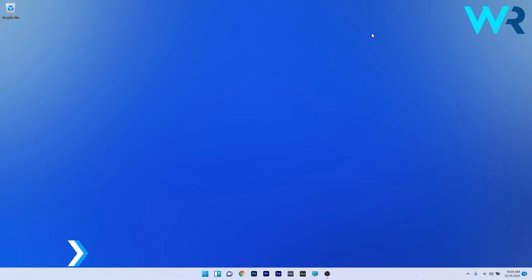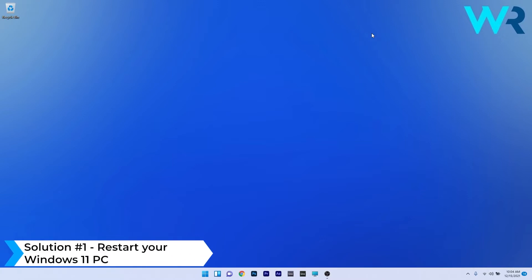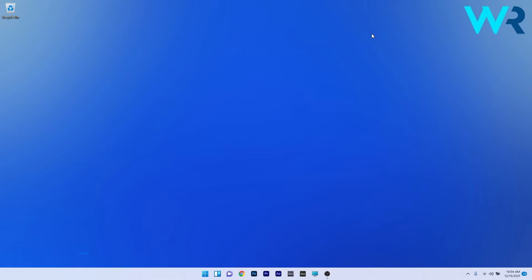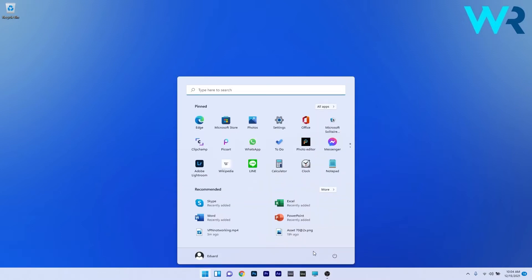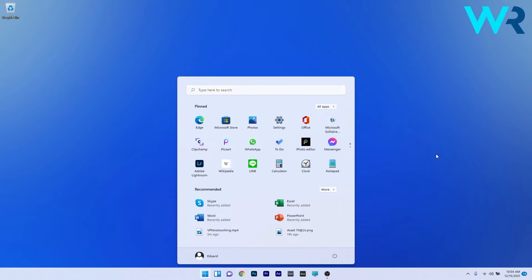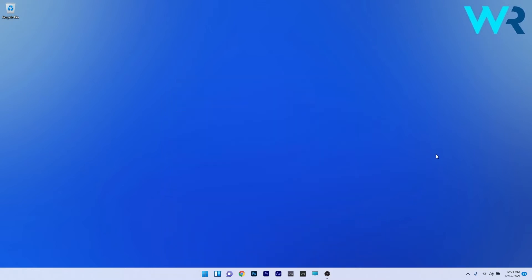The first solution you should always consider is to restart your Windows 11 PC. As simple as it may sound, it can solve a lot of problems. To do this, press the Windows button, then select the power icon and click on the restart option. Afterwards, check if the problem still persists.